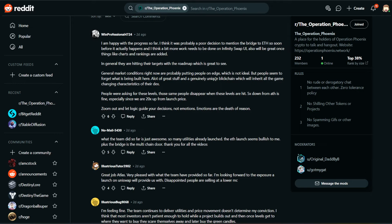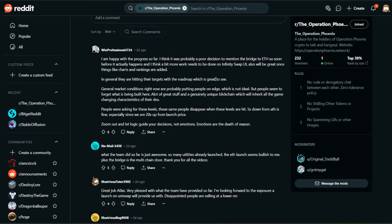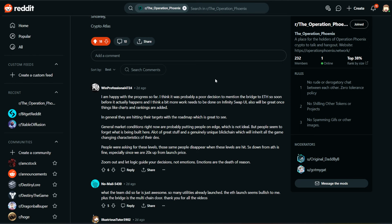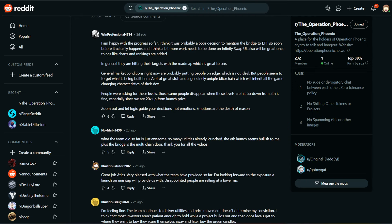First up, we have WinProfessional 4724. I'm happy with the progress so far. I think it was probably a poor decision to mention the bridge to Ethereum as soon before it actually happens. And I think a bit more work needs to be done on InfinitySwap UI. Also, it will be great once things like charts and rankings are added. In general, they're hitting their targets with the roadmap, which is great to see. General market conditions right now are probably putting people on edge, which is not ideal. But people seem to forget what is being built here. A lot of great stuff and a genuinely unique blockchain, which will inherit all the game changing characteristics of their decks.